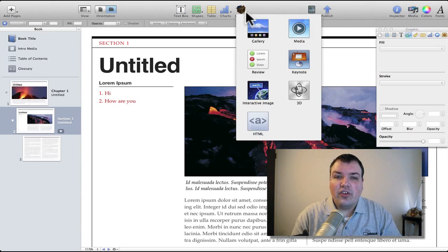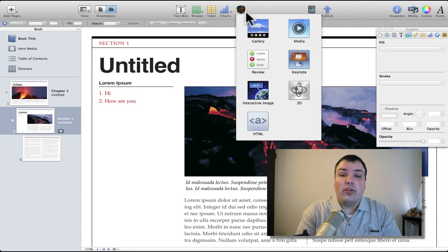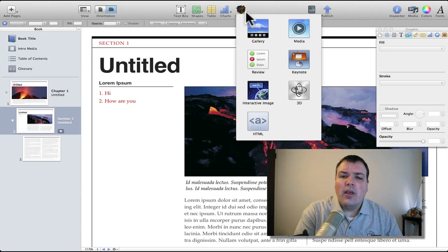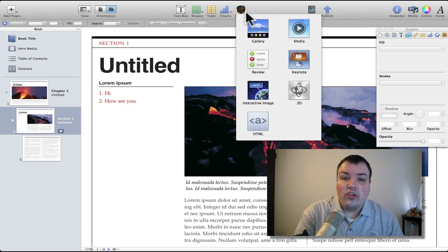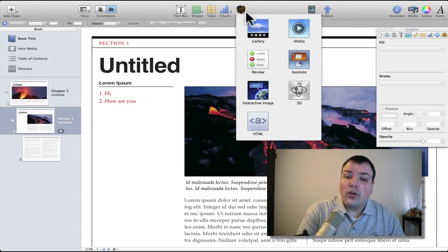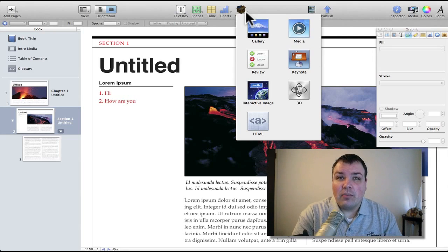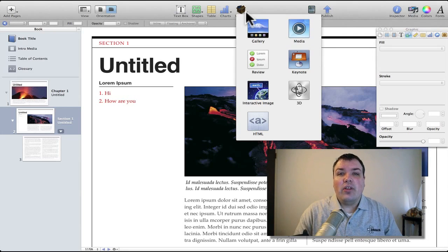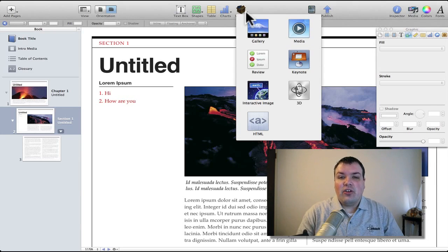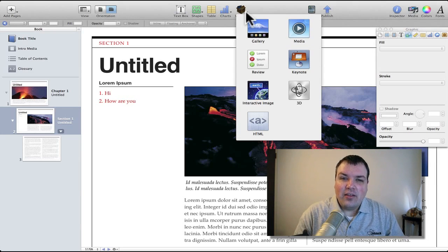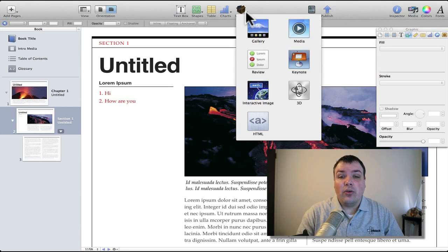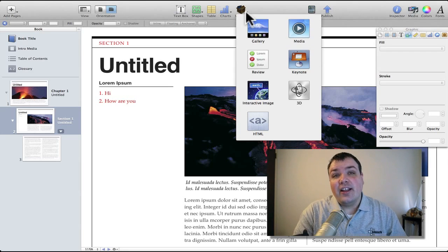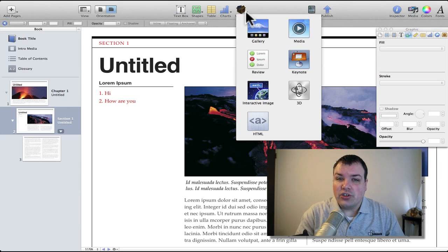We also have some different widgets that they've included, and this includes Keynote and 3D objects so you can spin them around. You can also put your own HTML or JavaScript in there and what that will allow you to do is actually create your own little app within the book. So if you have something that you want to put in there that's written in HTML or JavaScript, it should work just fine.